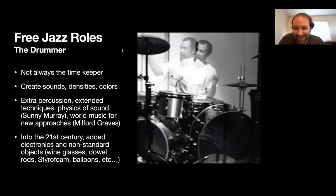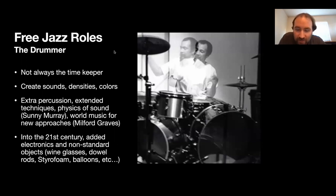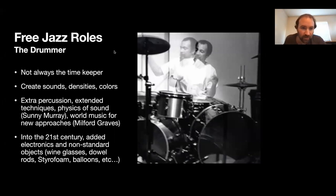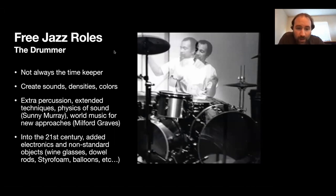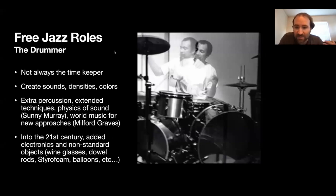Getting into the drummer — that's the great Milford Graves on the right, who also passed away recently and played quite a bit with Albert Ayler. The drummer is now not always the timekeeper, going into territory of creating sounds, densities, and colors instead of just being responsible for the time feel. A lot of extra percussion and extended techniques got added. Sonny Murray, one of Albert Ayler's drummers, would check out books from the library on the physics of sound and acoustics, learning about the science of sound waves to find new ways to approach the drum set.